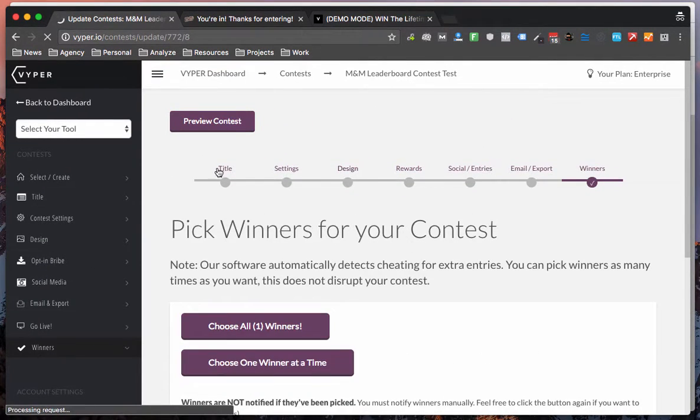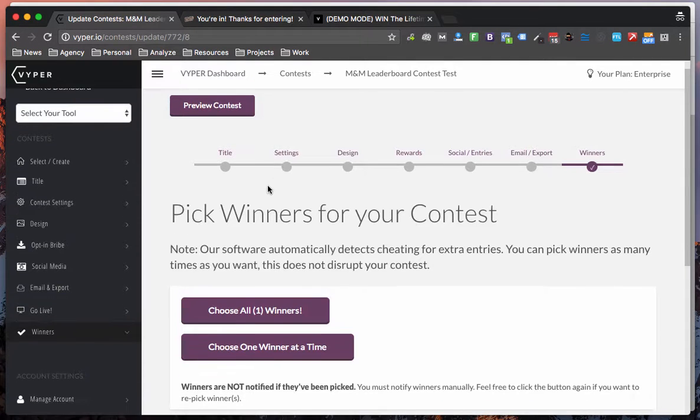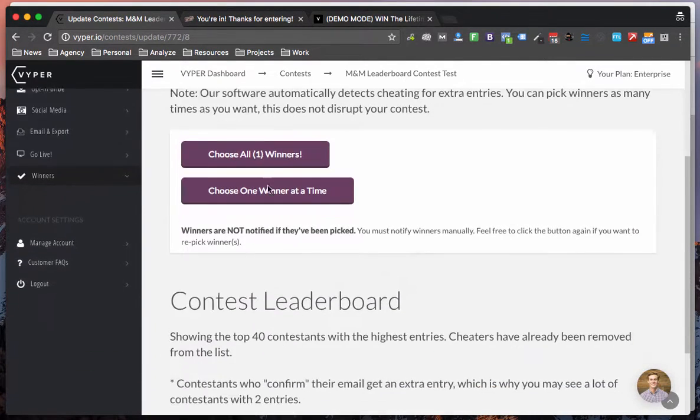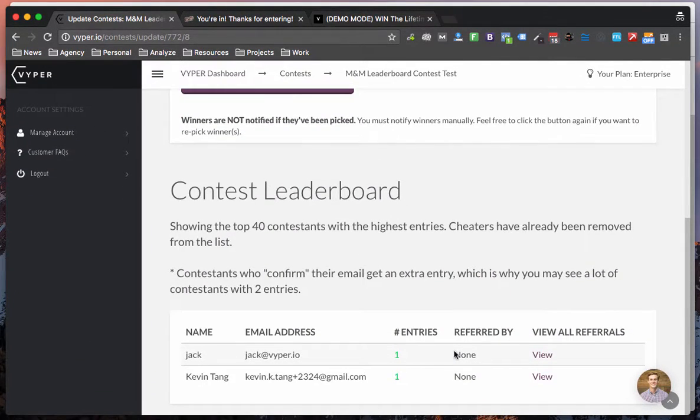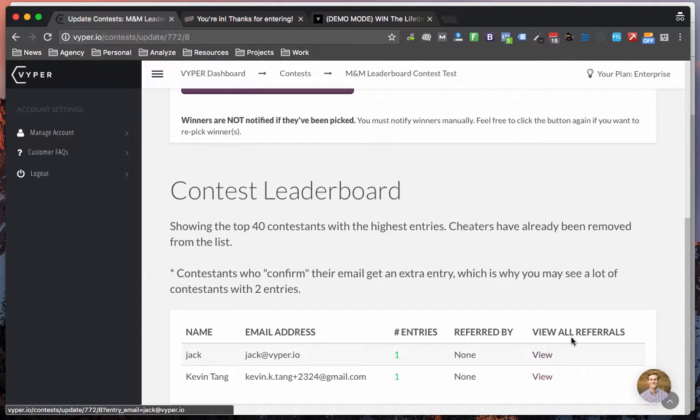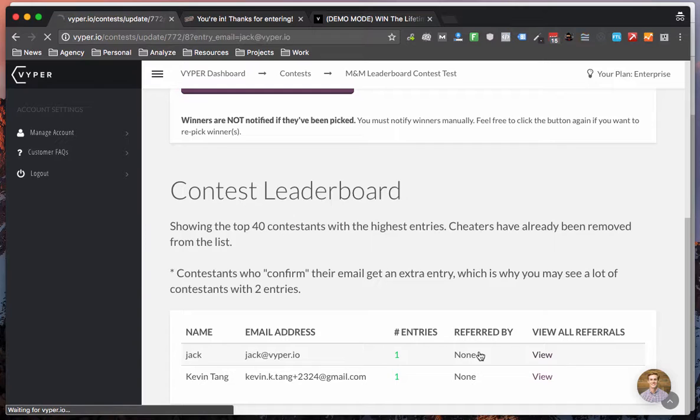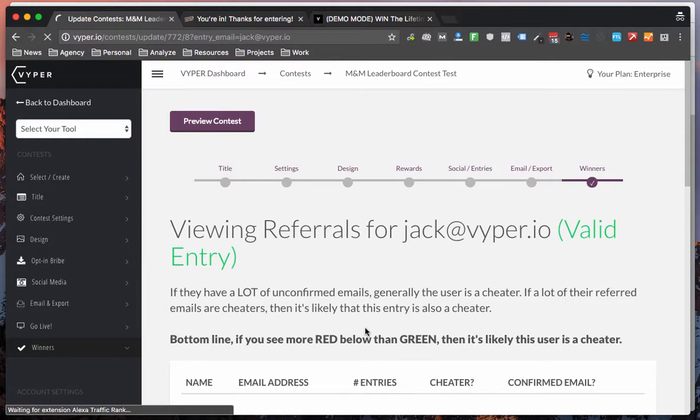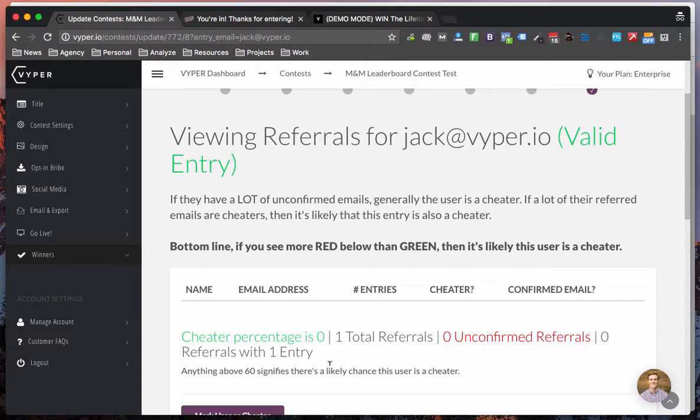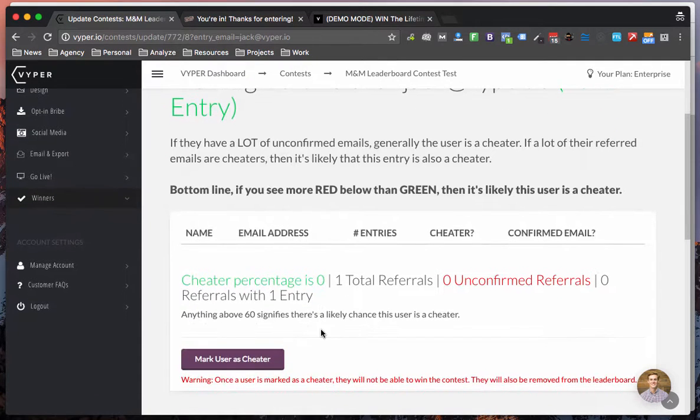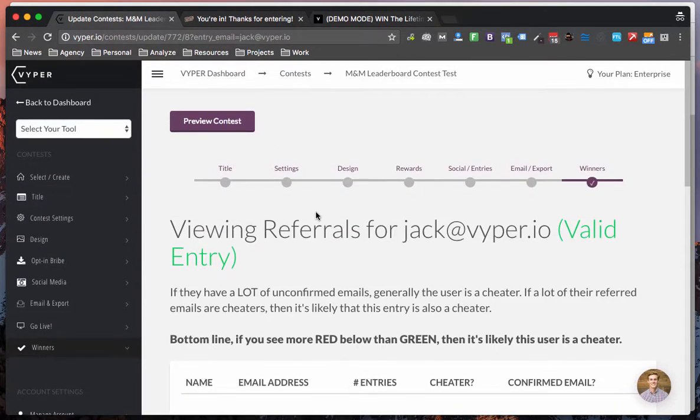And so once you have finished, you can preview and launch your contest. In here, you will see the top 40 contestants and you can also see who they've referred. And we've also put in a cheater percentage and a few other cool features that we'll go over in another video. So make sure you check that out on our YouTube channel and on our blog.